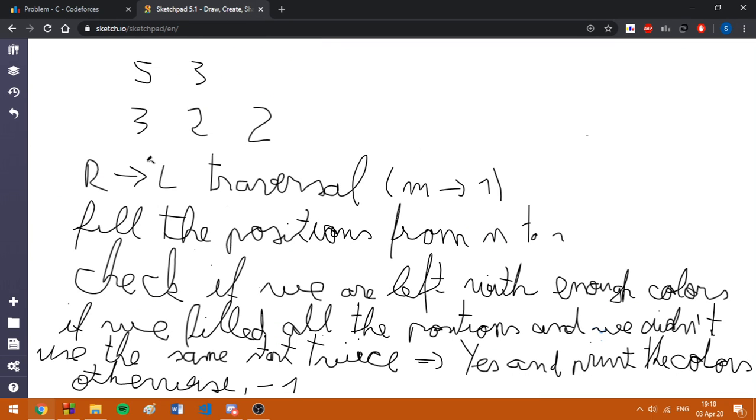So in my solution I am going to do a traversal from right to left, from position m to position 1, since this is the reverse order of the coloring. And if we fix the color for some position at step i, if we overwrite the positions for the previous coloring, nothing will change.